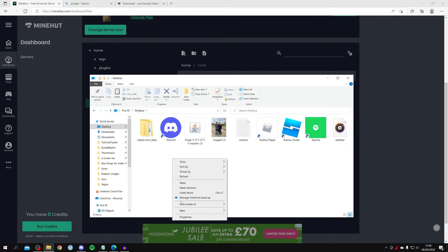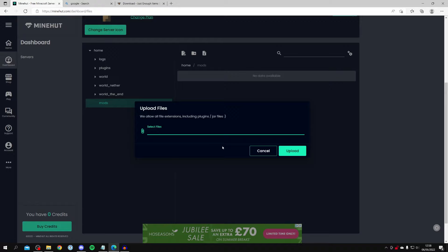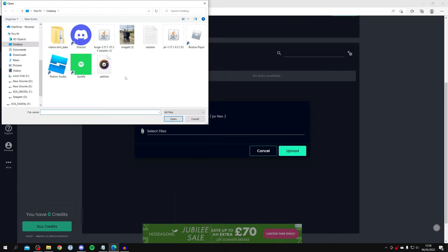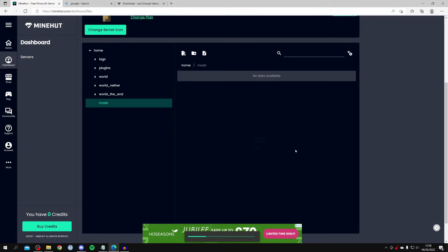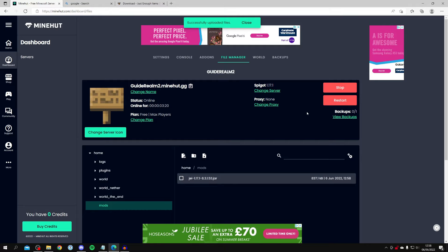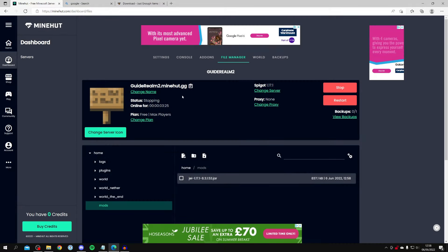Come back to Mineheart and click the paperclip icon to browse for your file. Select the mod, hit Open, and click Upload. The mod will now start uploading — you can see it there. Once uploaded, restart the server by clicking Yes to confirm.